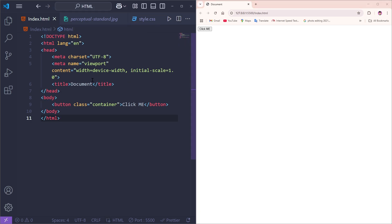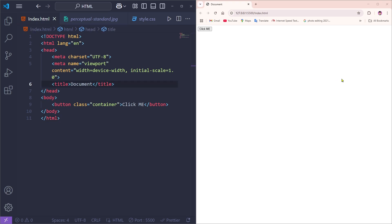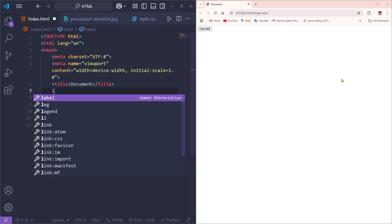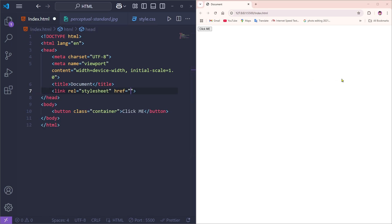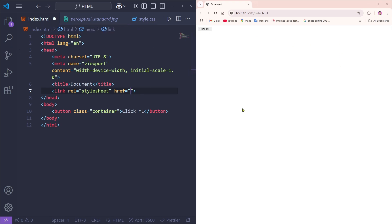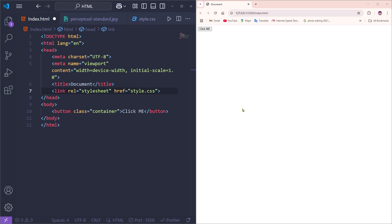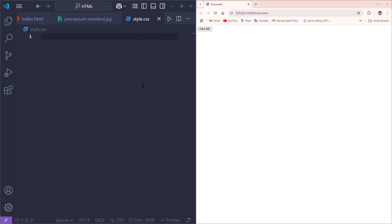Before going to the CSS, we need to go to our head section and link the CSS file. I'm going to give it the name 'style.css', save everything, and now we'll come over into our style.css file.